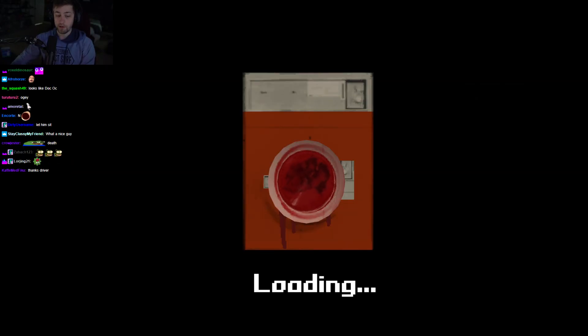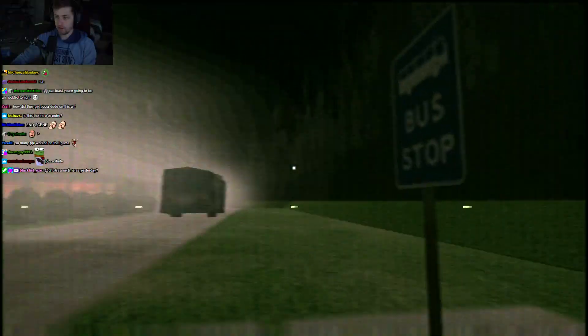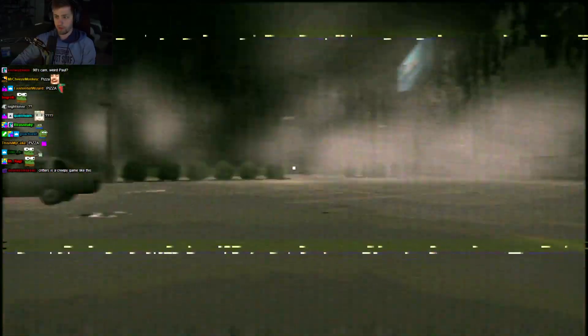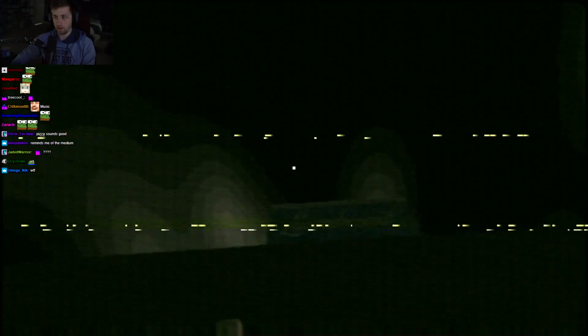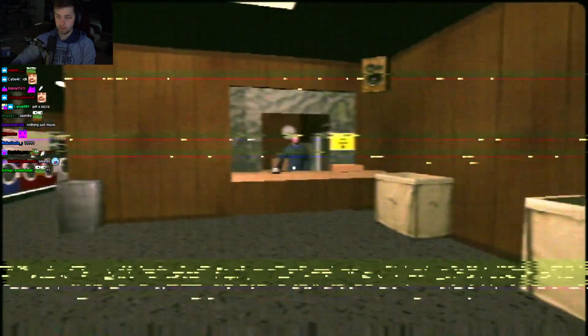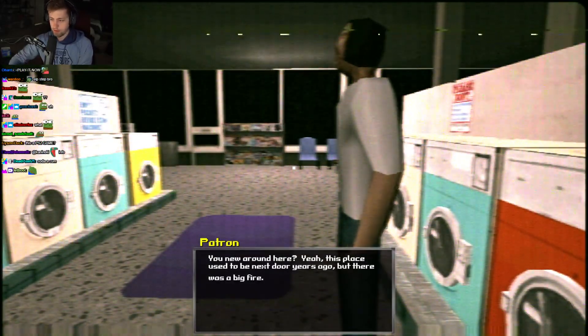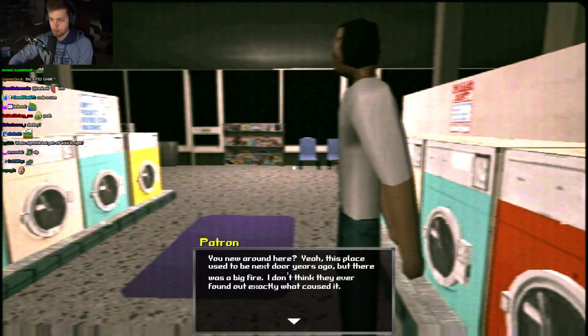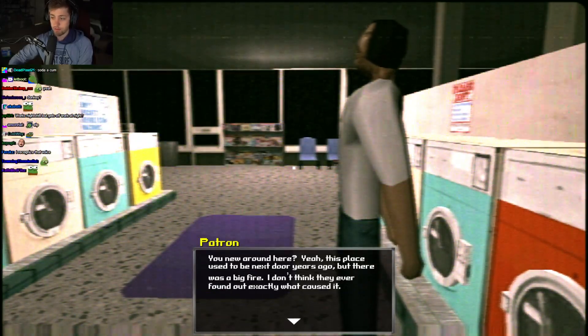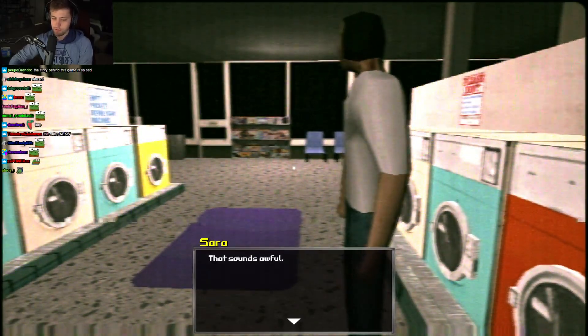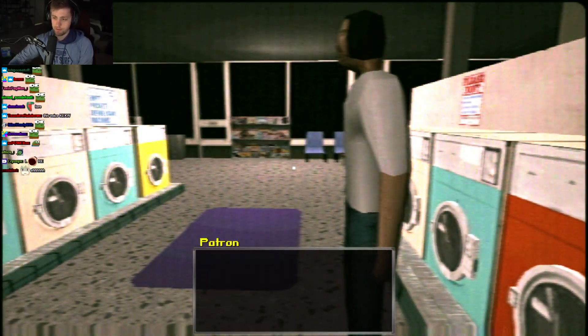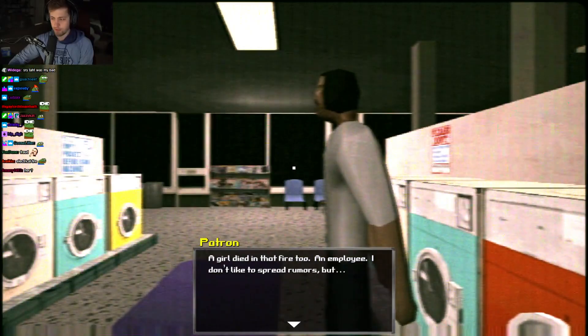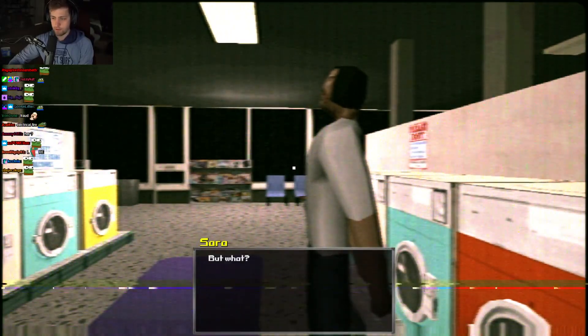Okay. Time to do some laundry. This doesn't feel like my laundry place. Pizza. Appliances. Laundrum. What am I freaking out? Why am I freaking out? What's going on? What just happened? This place used to be next door years ago. But there was a big fire. I don't think they ever found out exactly what caused it. Oh, my God. That sounds awful.